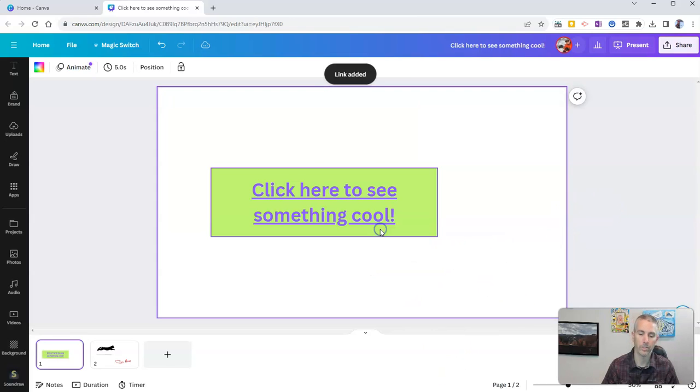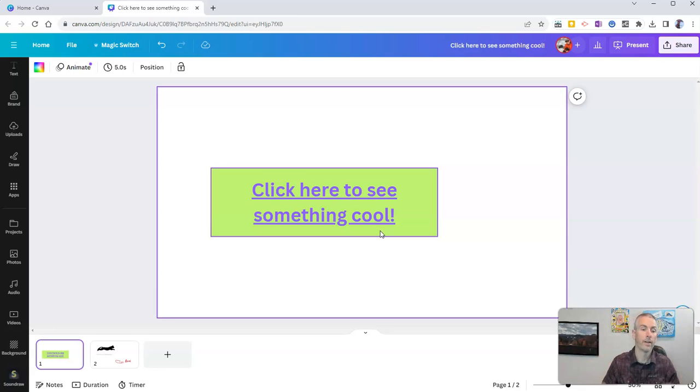And now we'll see, hey, those two elements are linked together. You can click back and forth.